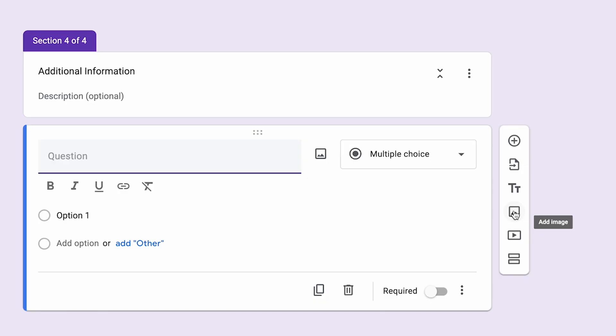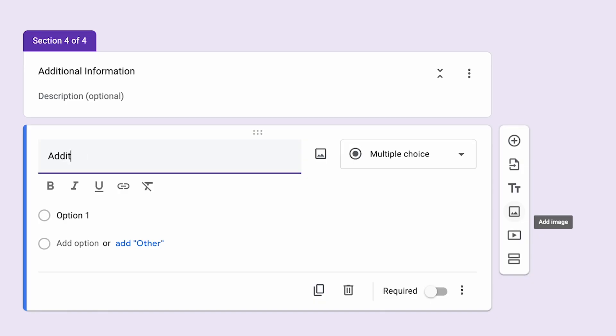And it's also very nice if you create an open text question that's not mandatory for people to add their comments. Let's say they requested a cable, but they need 10 of those cables, they can put it in the comments.